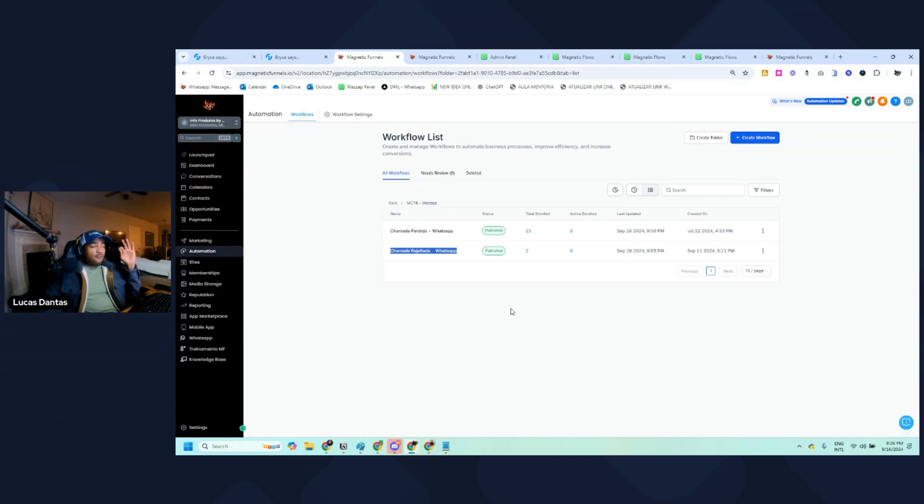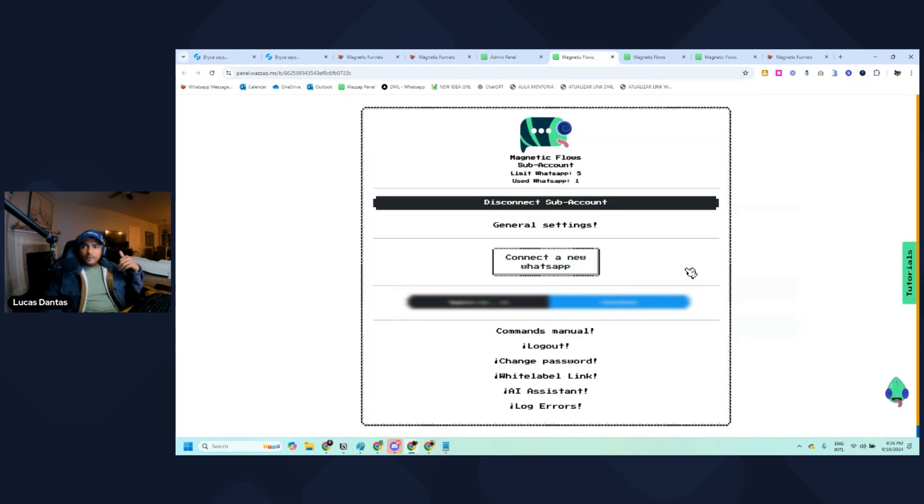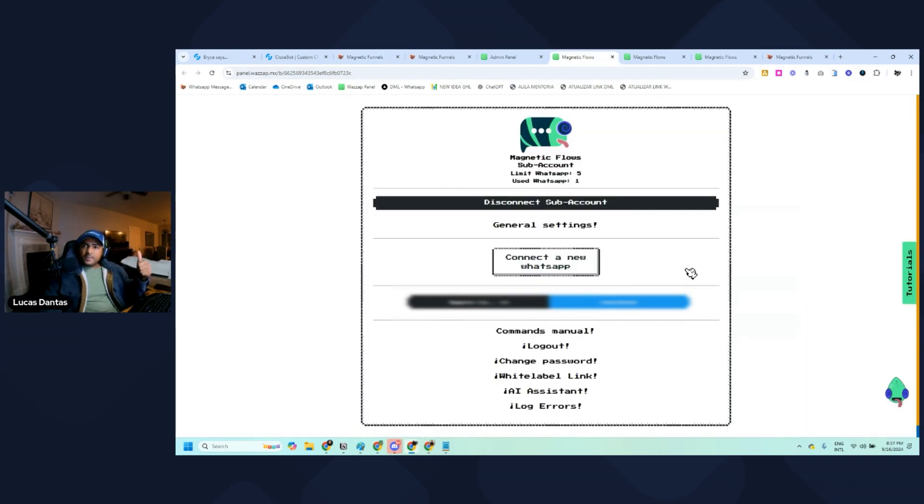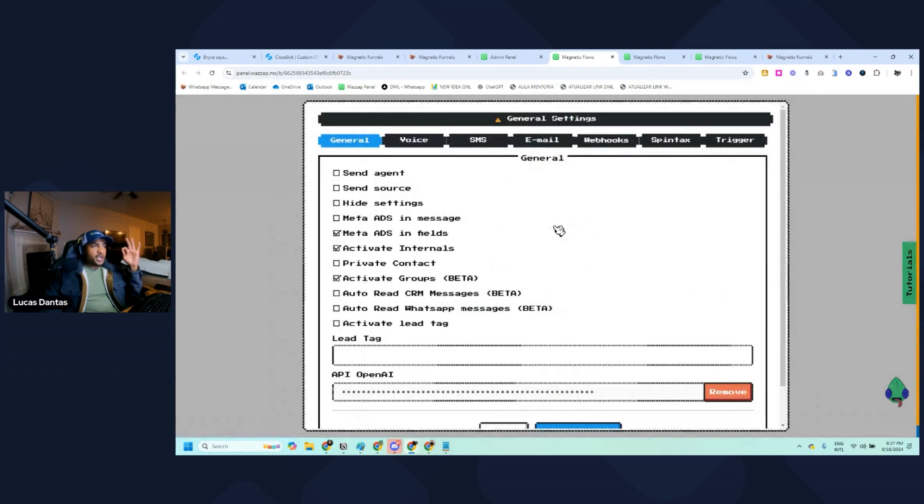For both of these, we're using a webhook as a trigger. For you to set up this webhook, you're going to access your WhatsApp account, click on general settings, and then webhooks.